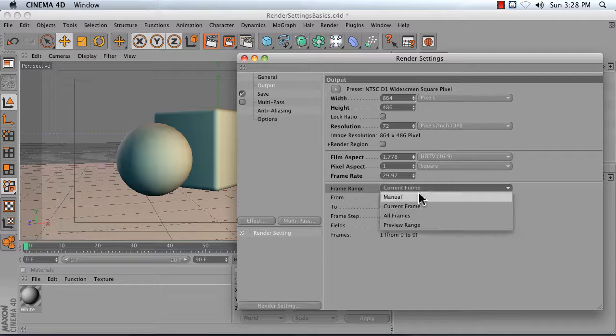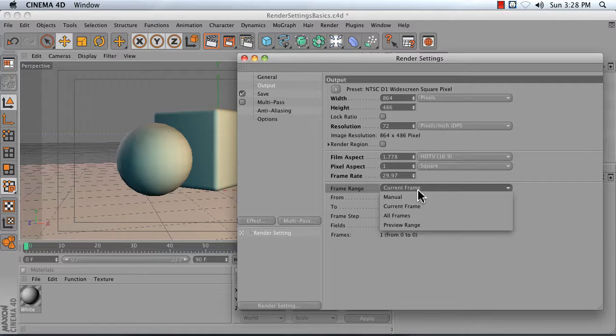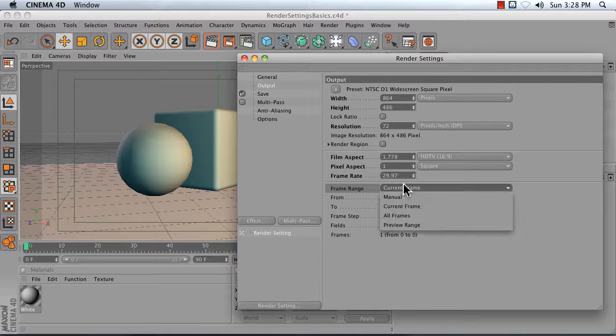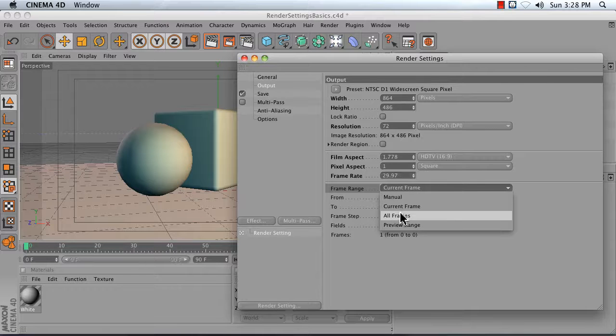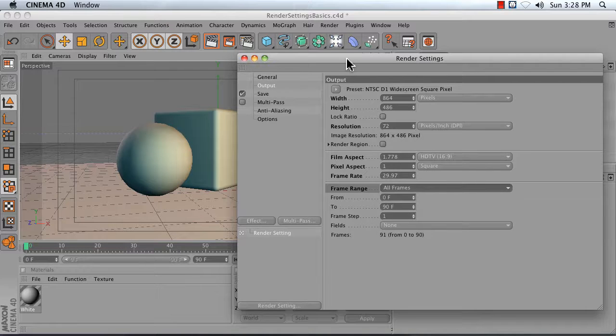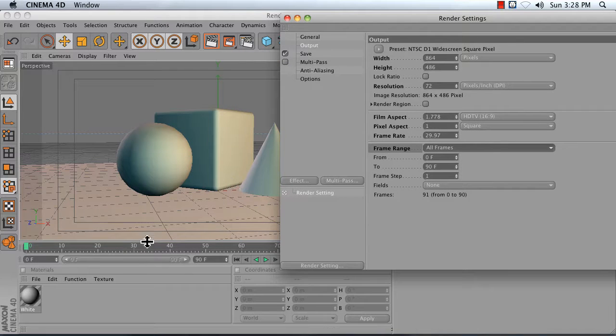Your frame range is another important setting to check. It defaults to current frame, which gives you a preview of a single frame. What we want to choose is all frames. My frames 0 to 90 will all get rendered.